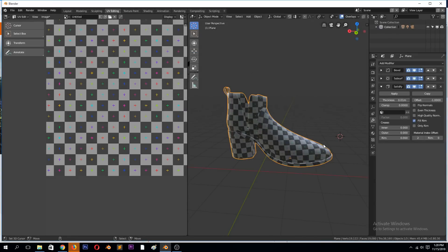Hey guys, my name is Isma, welcome to another Blender 2.8 tutorial. This time we're going to be looking at texturing using PBR textures in Blender 2.8. This is just a basic introduction to PBR textures.